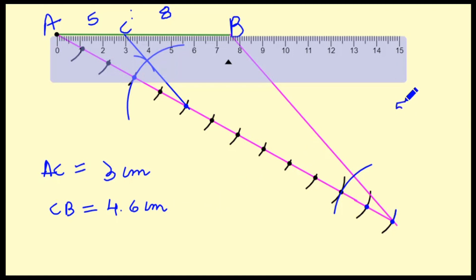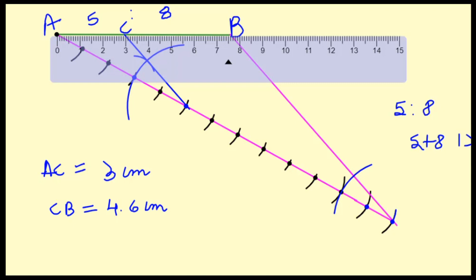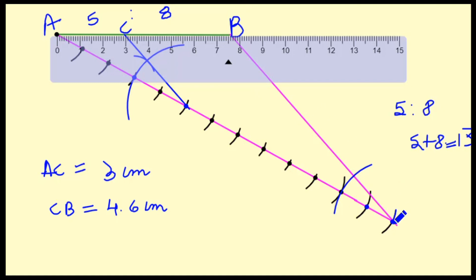To recap: we needed to divide the line in ratio 5:8, so we added 5 and 8 to get 13. We drew an acute angle at the bottom and marked 13 equal arcs. Then we took the 5th arc point and joined the end corners, drawing the same angle at that 5th point. After joining, AC:CB equals 5:8, and the measurements are approximately 3 cm and 4.6 cm.